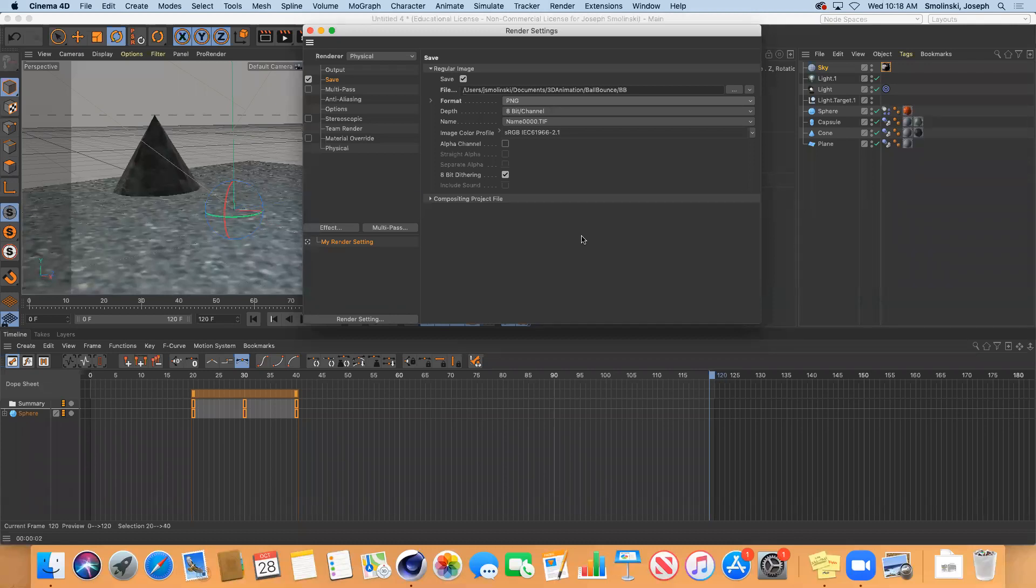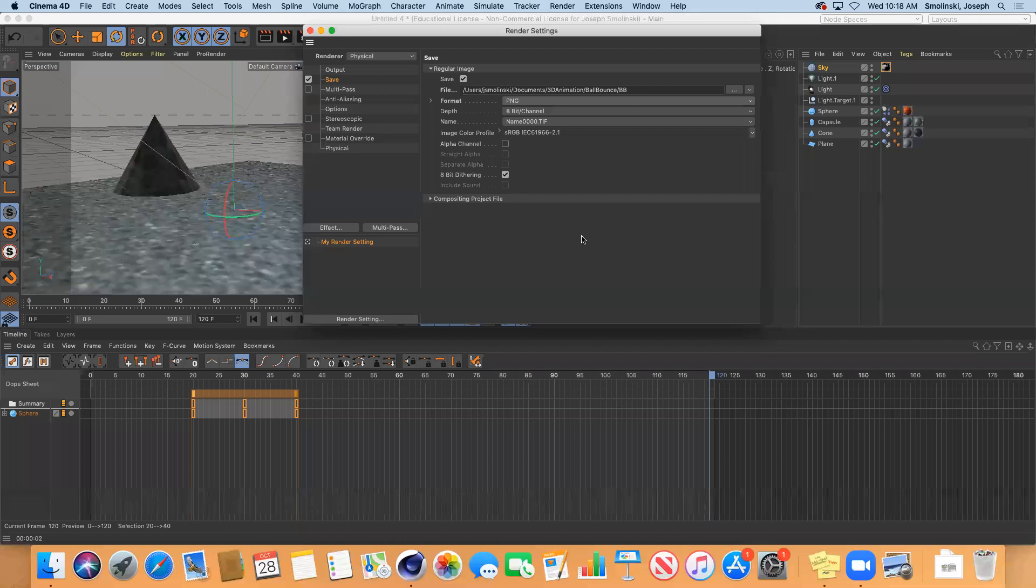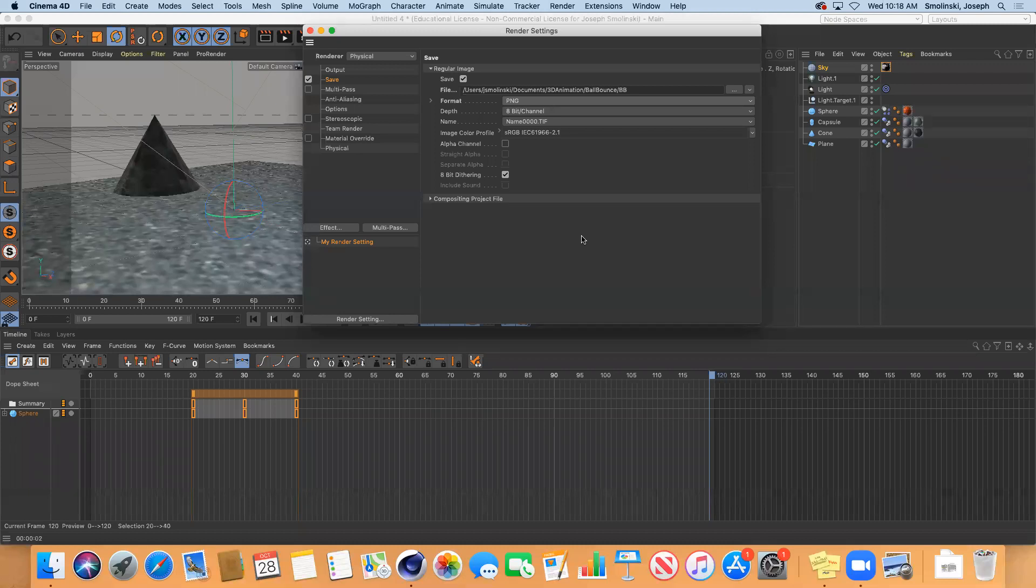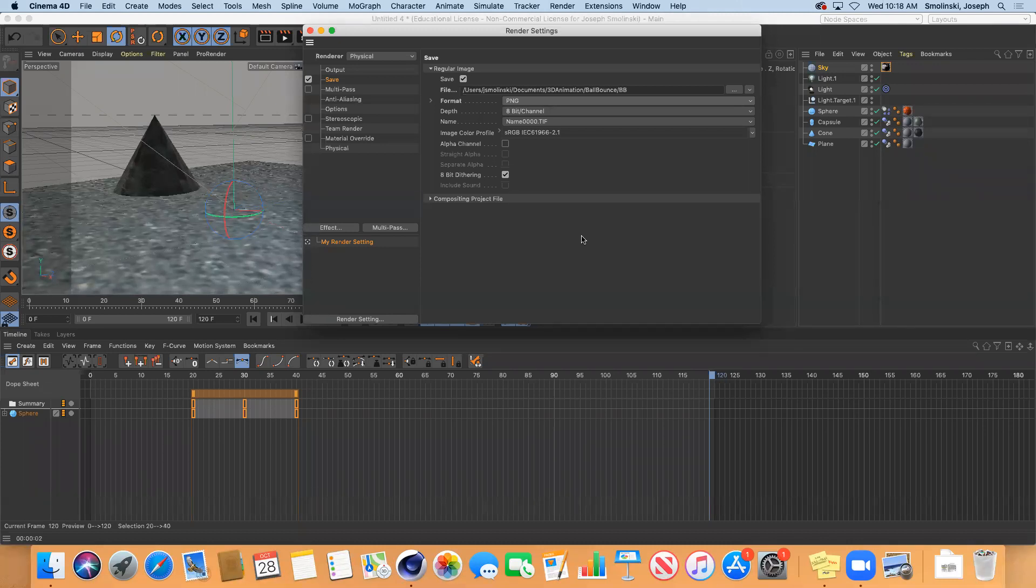If power goes out and you're in the middle of rendering out an MP4, an MOV, a movie file, you'll lose the whole file. The whole thing will be corrupted. It'll go away. It won't play. If you are rendering as PNGs, it's automatically saving each individual frame as you go. So the power goes out, you have everything that you've rendered so far and you could pick up where you left off.